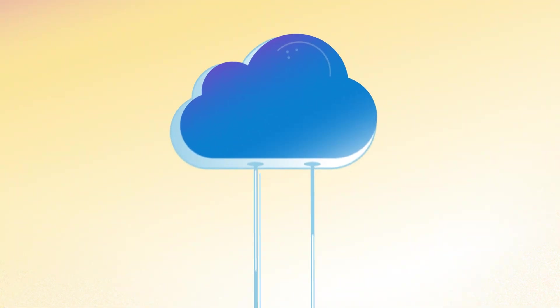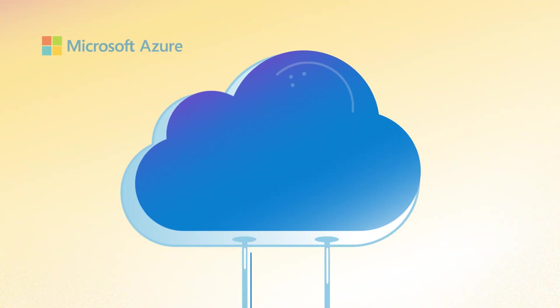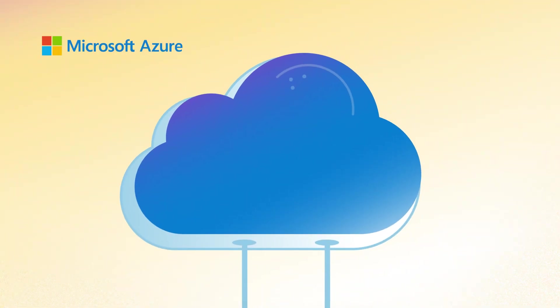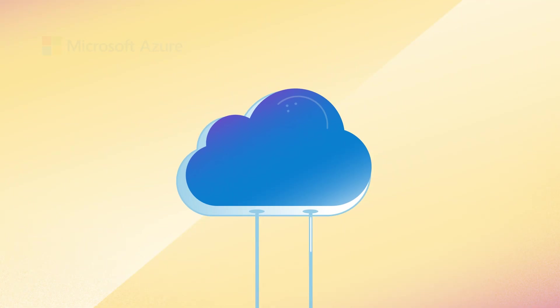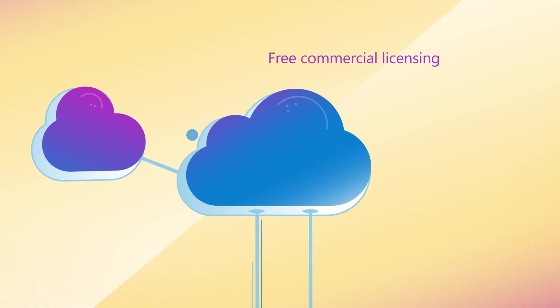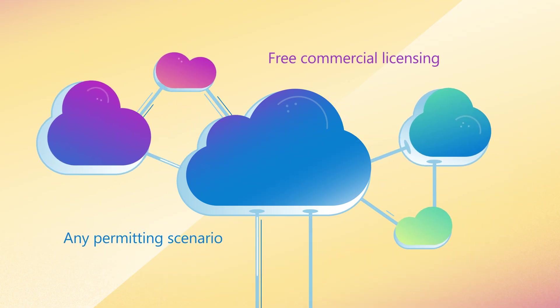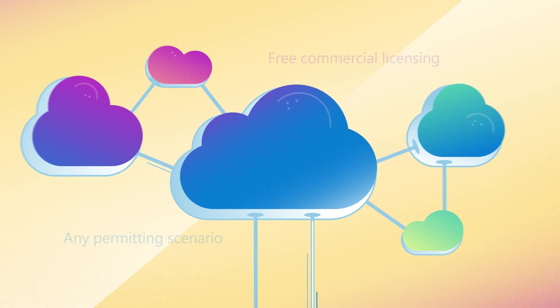The Microsoft Gen.AI for Energy Permitting Solution Accelerator runs on Azure, is available for customers and partners through free commercial licensing, and can be tailored for almost any permitting scenario.